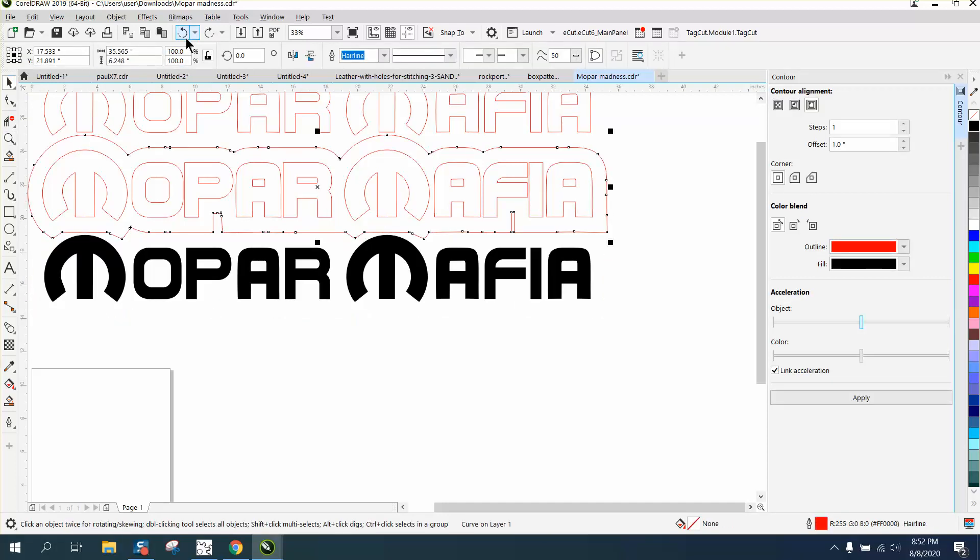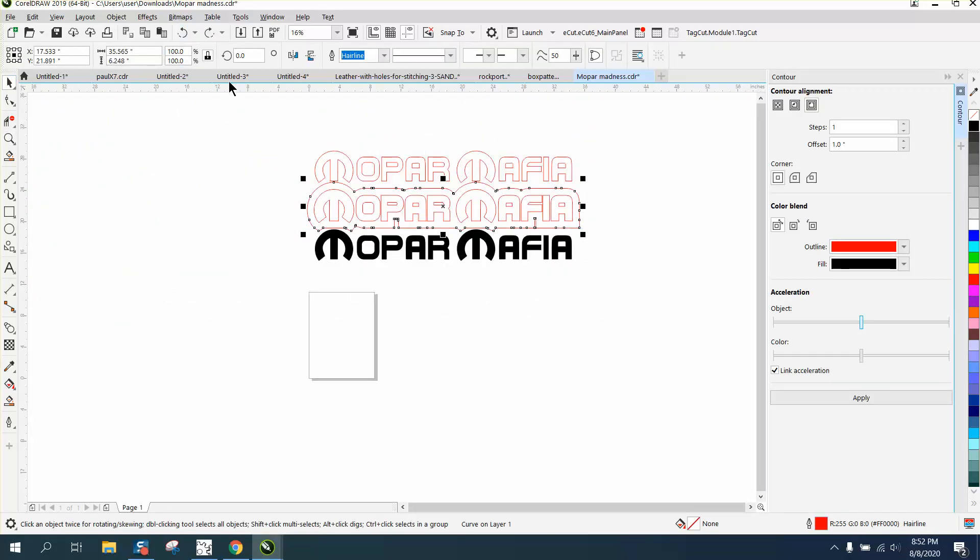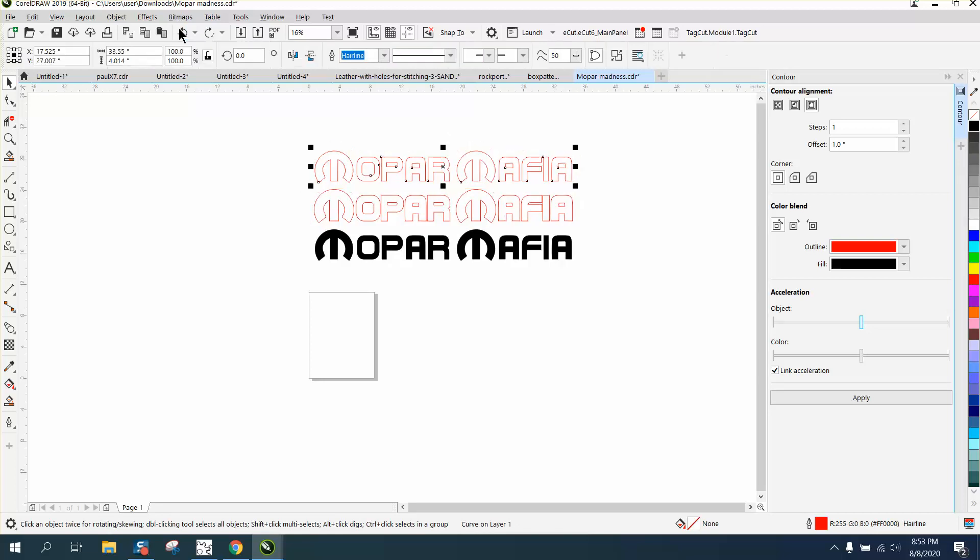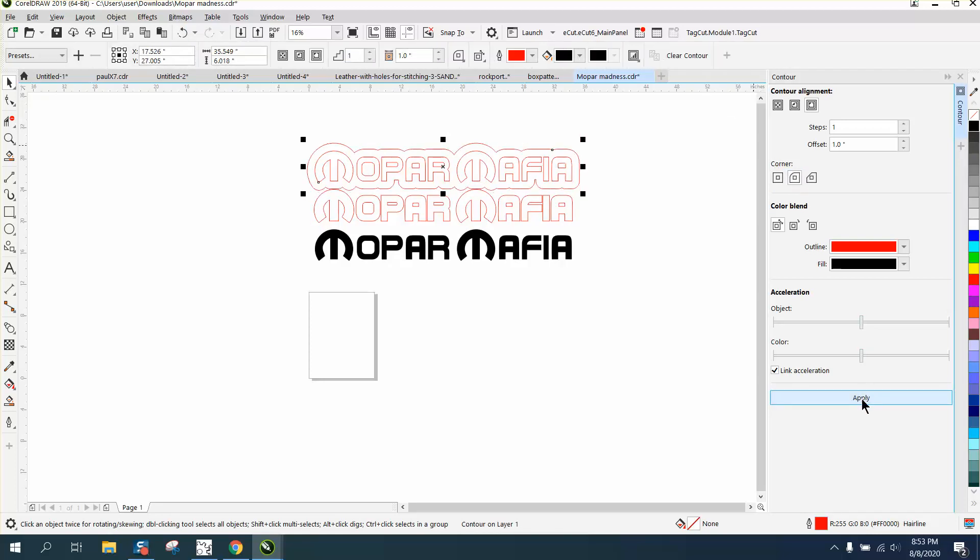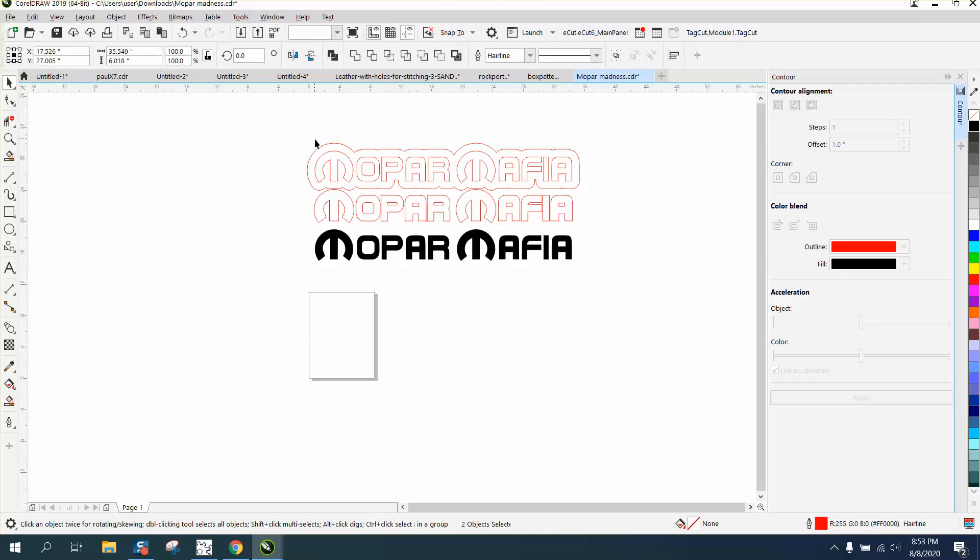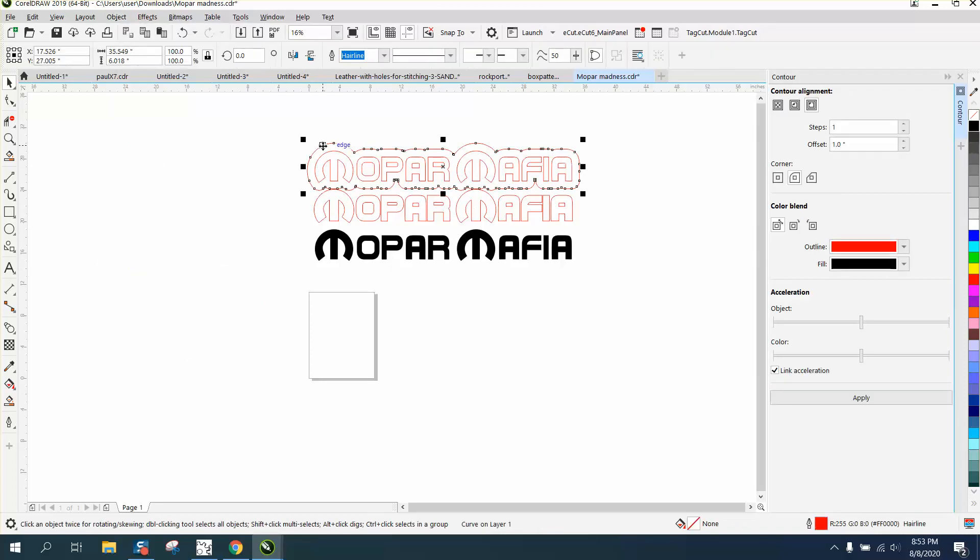could use rounded corners, but for that particular logo that might not be the best. But we're going to try rounded corners, and now we get a totally different look. Go up to Effects > Break Contour Apart, grab the outer one, and